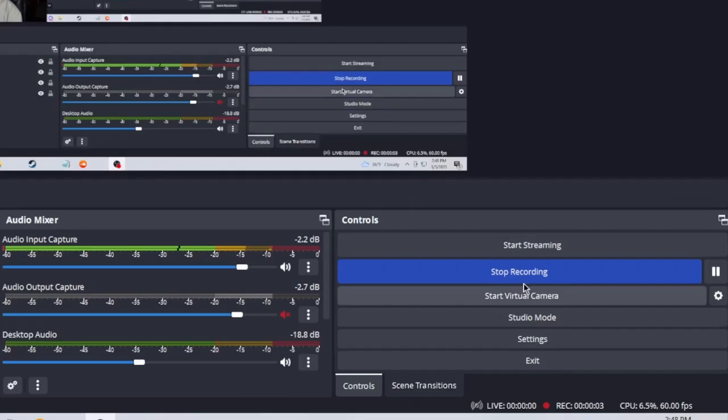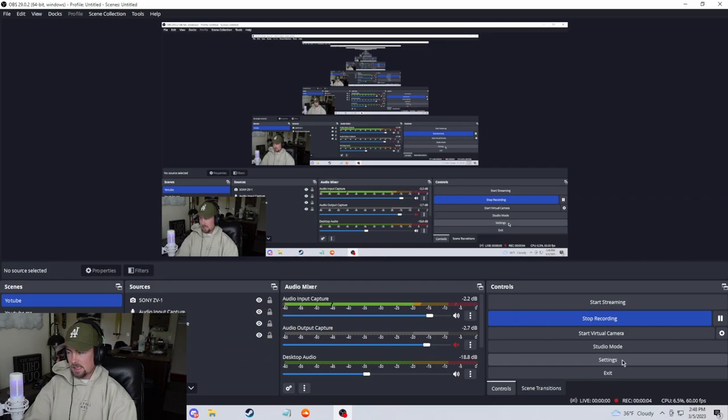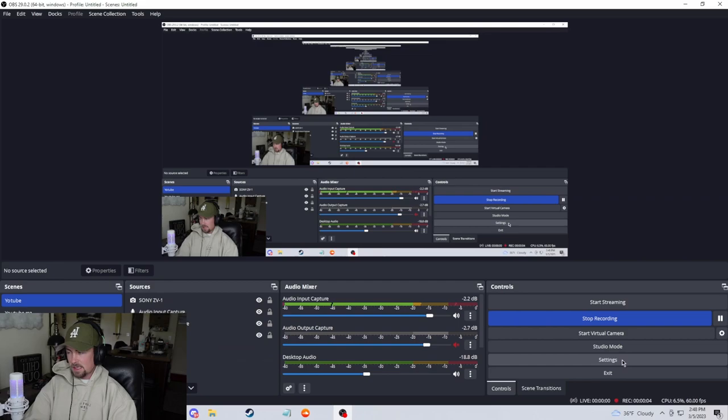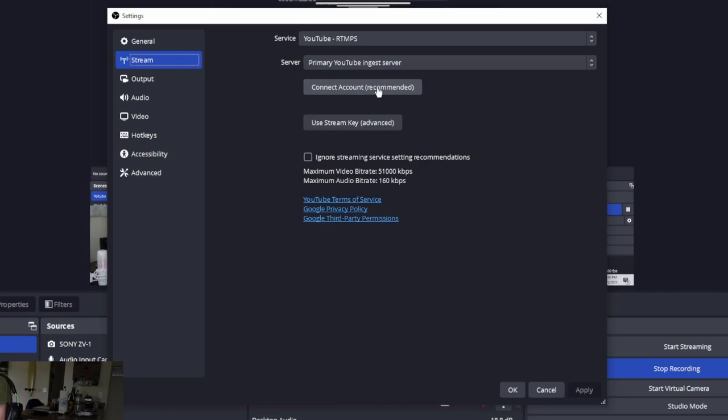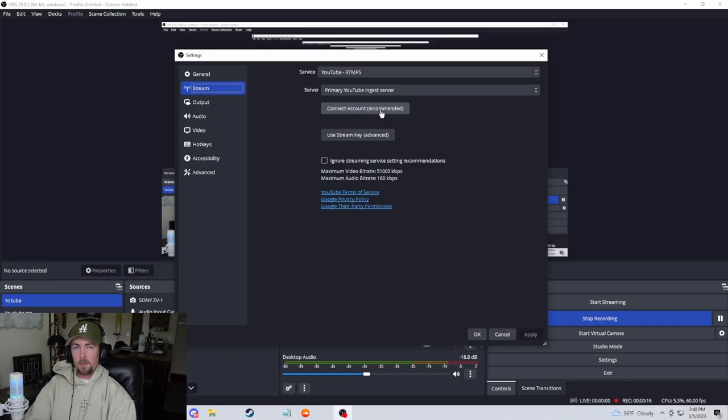Okay. So in OBS studios, I'm going to come down here to the bottom, right, click settings, click stream. You have to connect your account. So you can do this, whether you're live streaming on Twitch or YouTube, but let's connect my YouTube account. And then right here is where you paste your stream key. And then you're all set up and good to go.